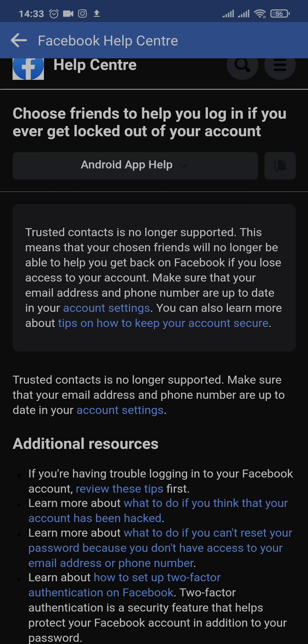Now the only thing you can do is make sure that you remember your email address or your phone number, just in case you forget your password.